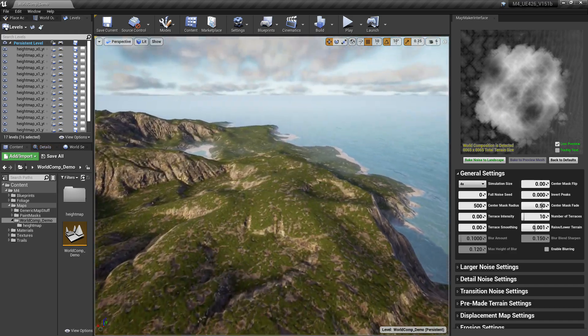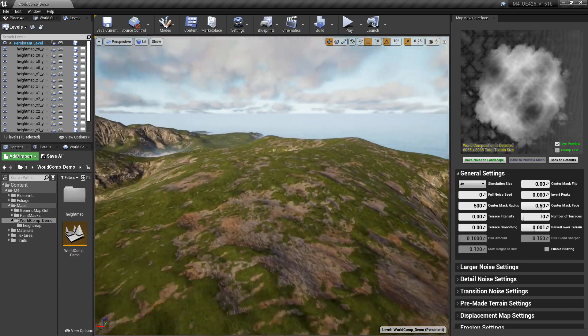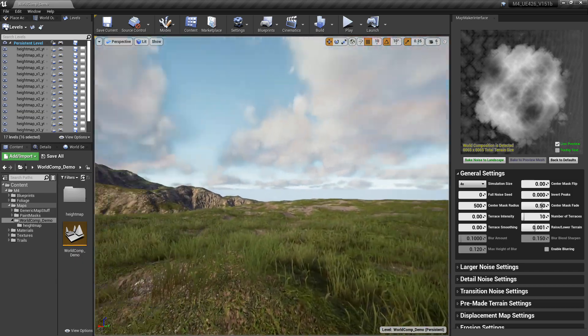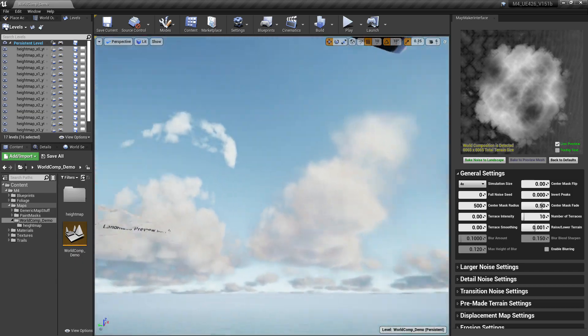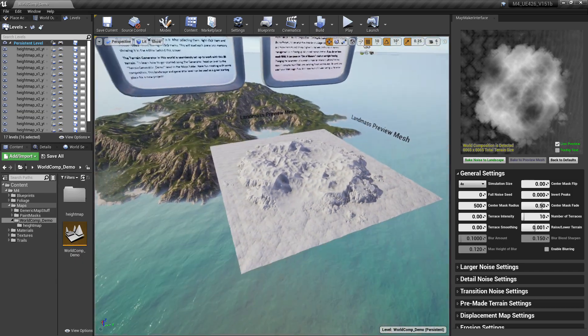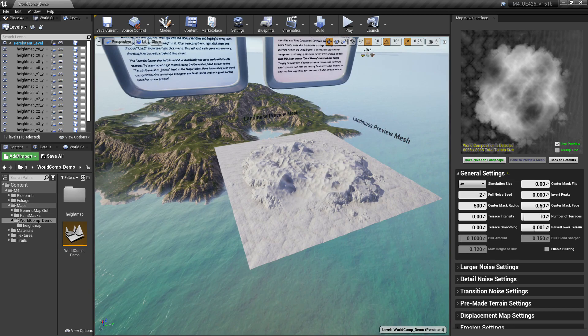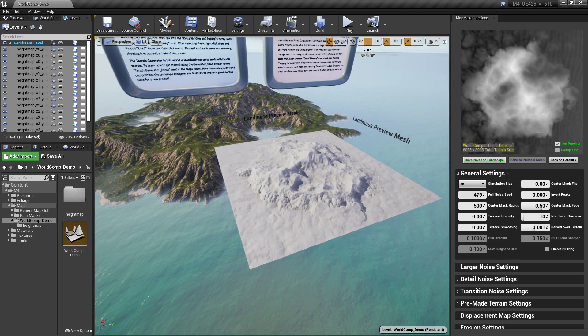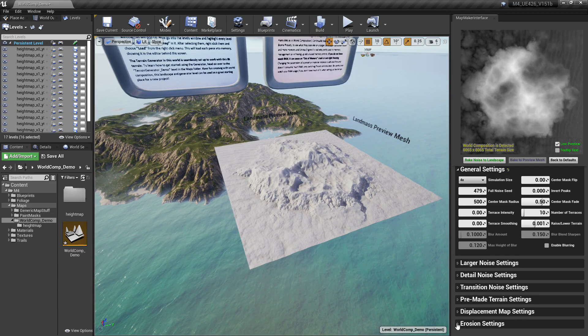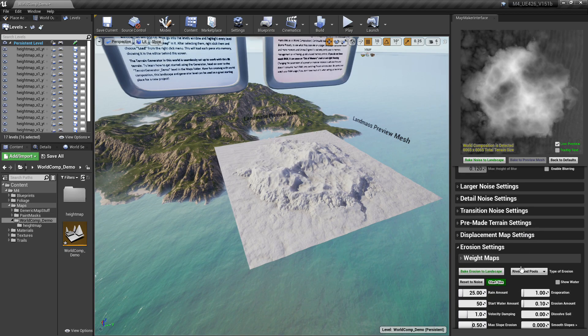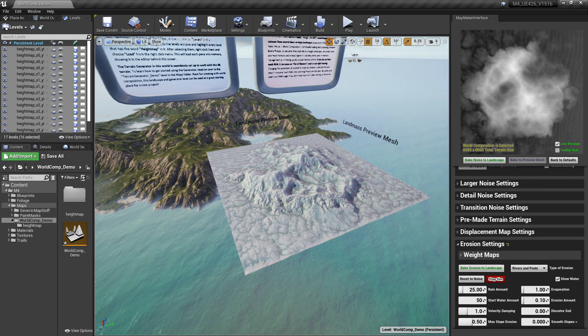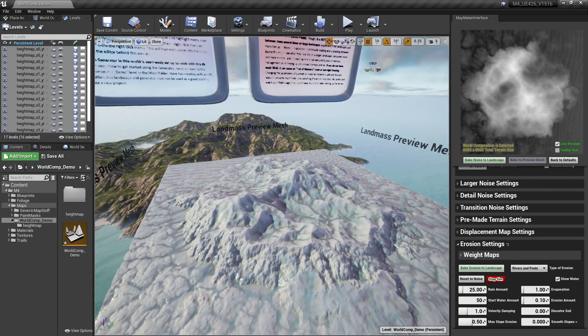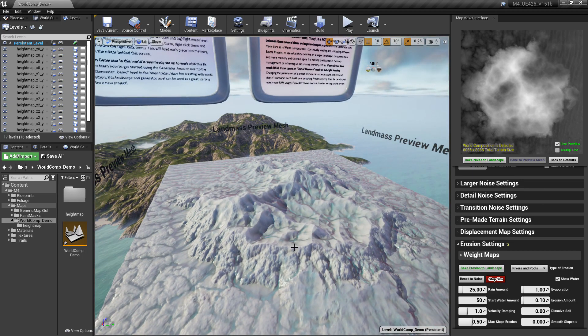On this map the generator is already set up with it, as well as the material blueprint, where you just got to push one button and it can change the entire material that is used on the terrain.